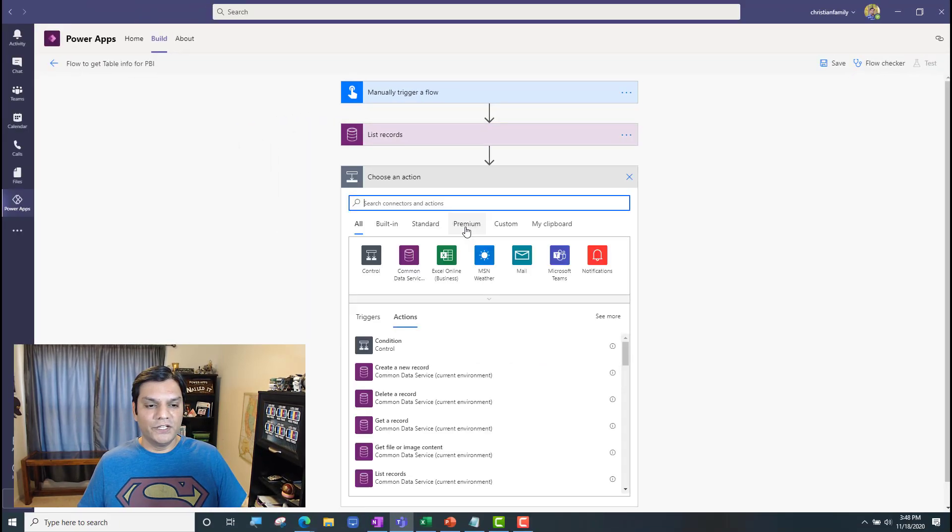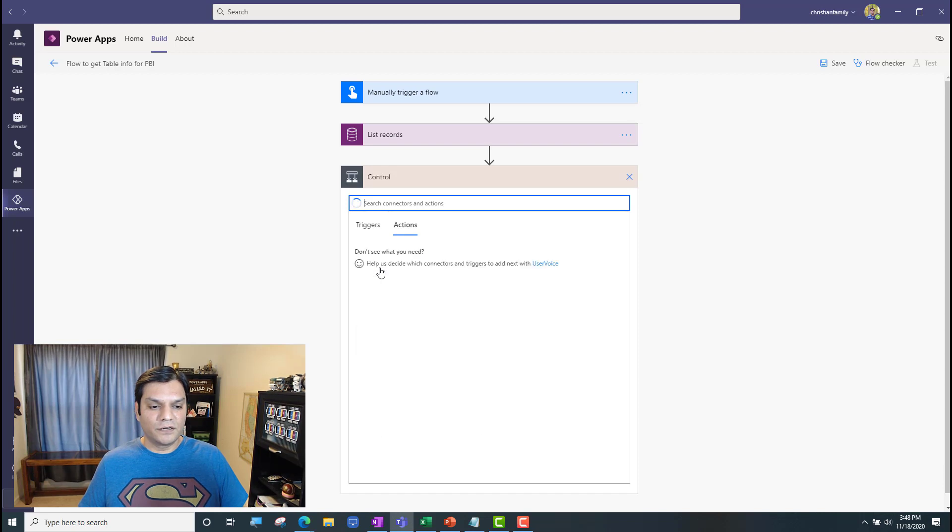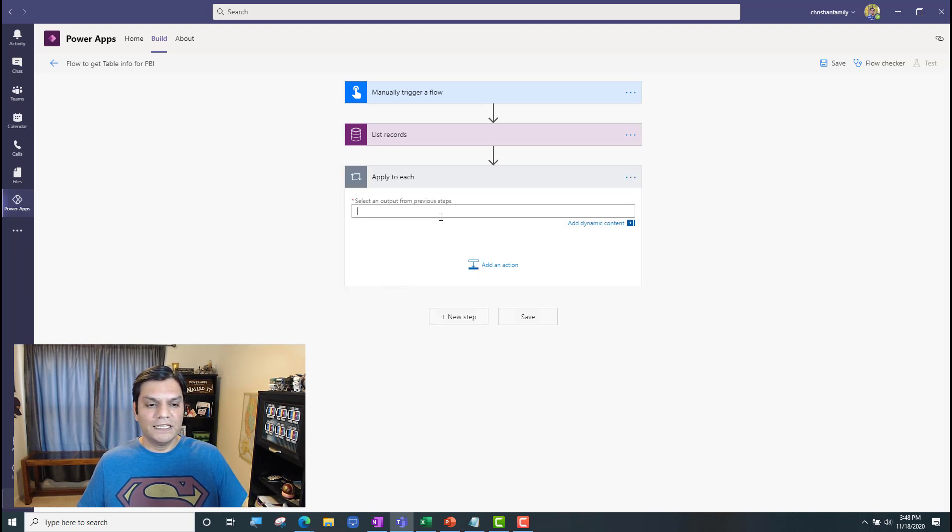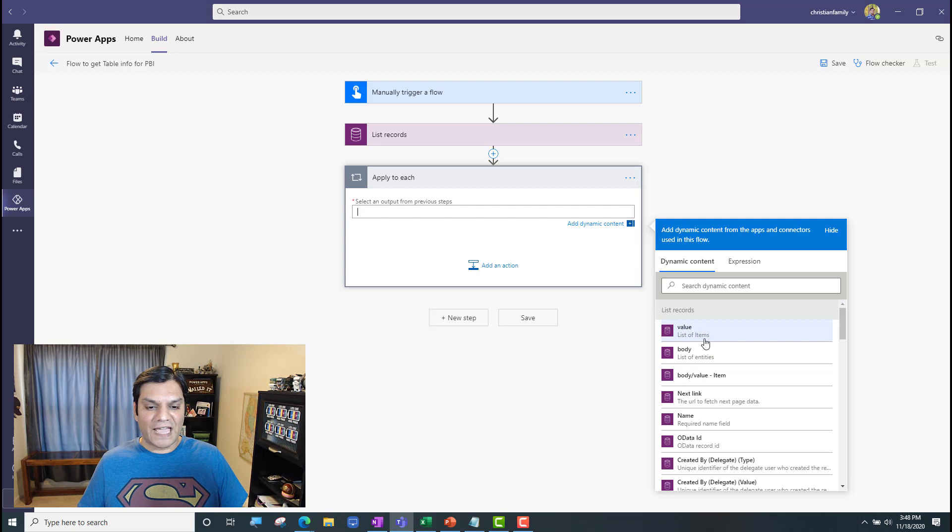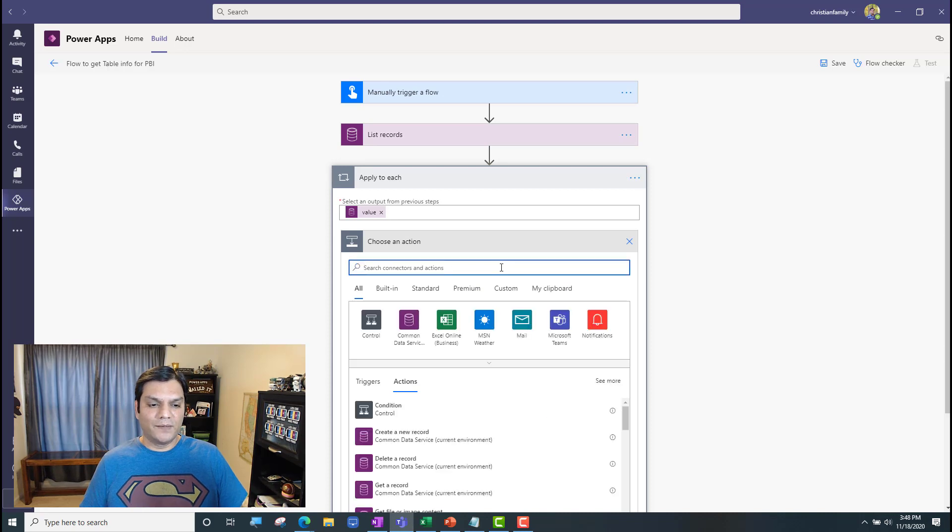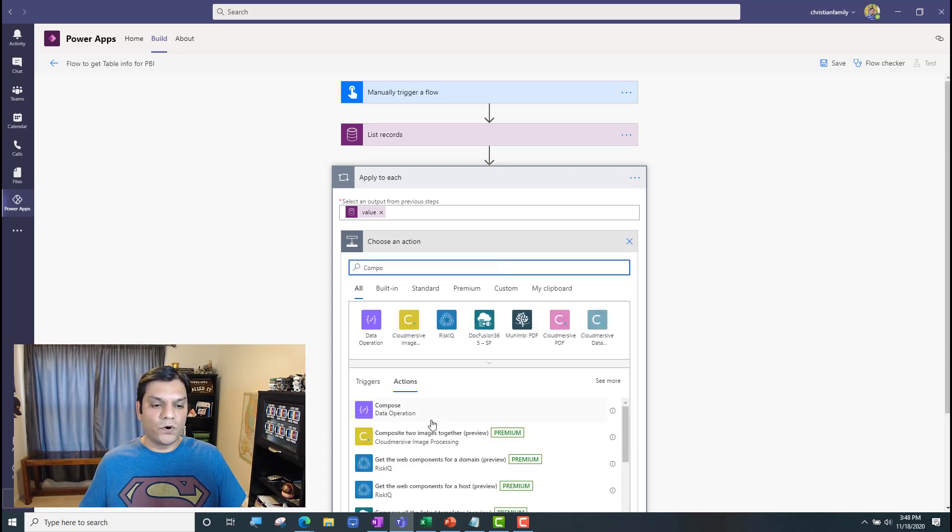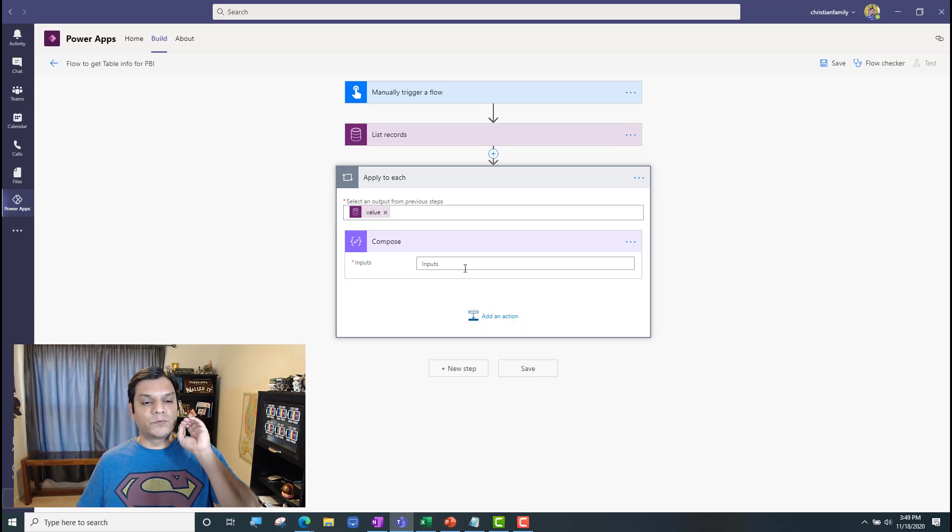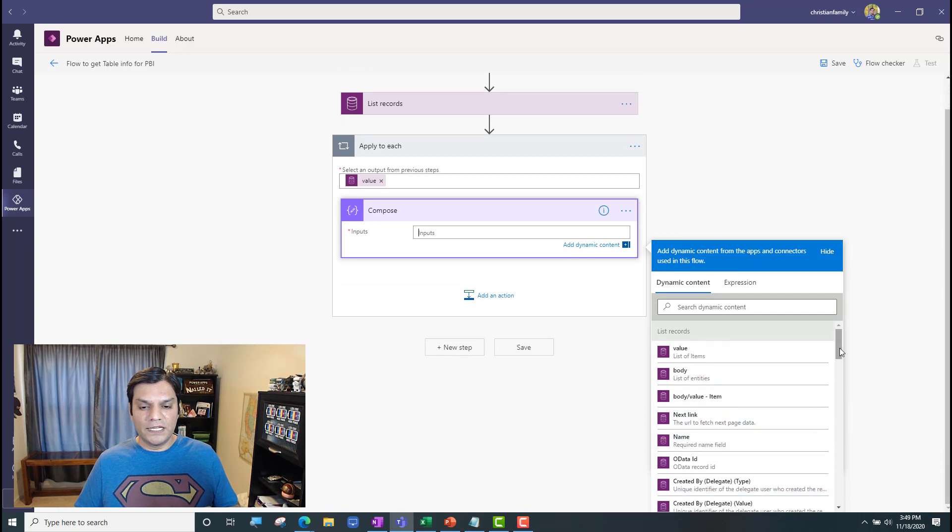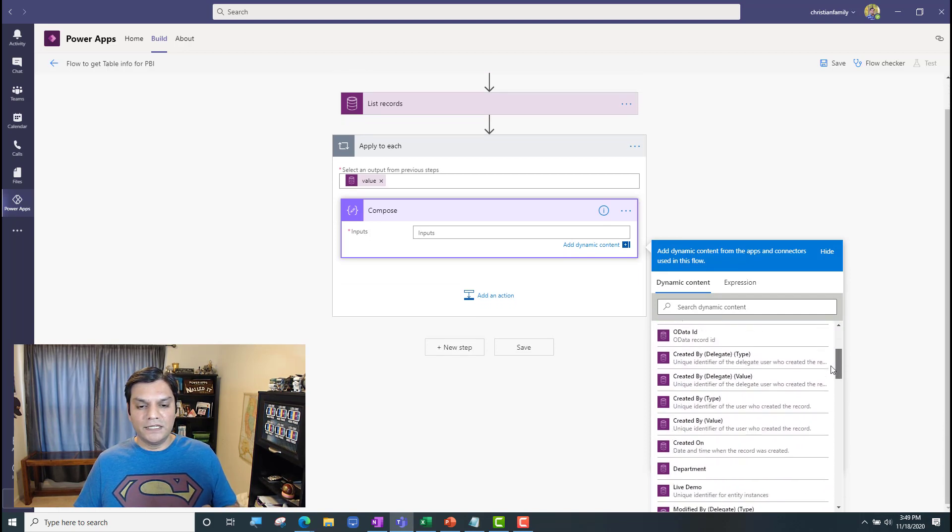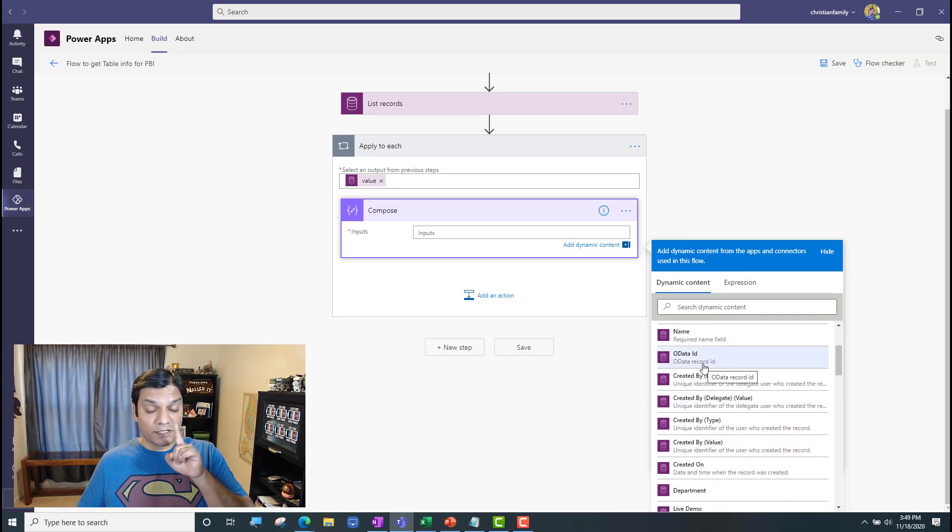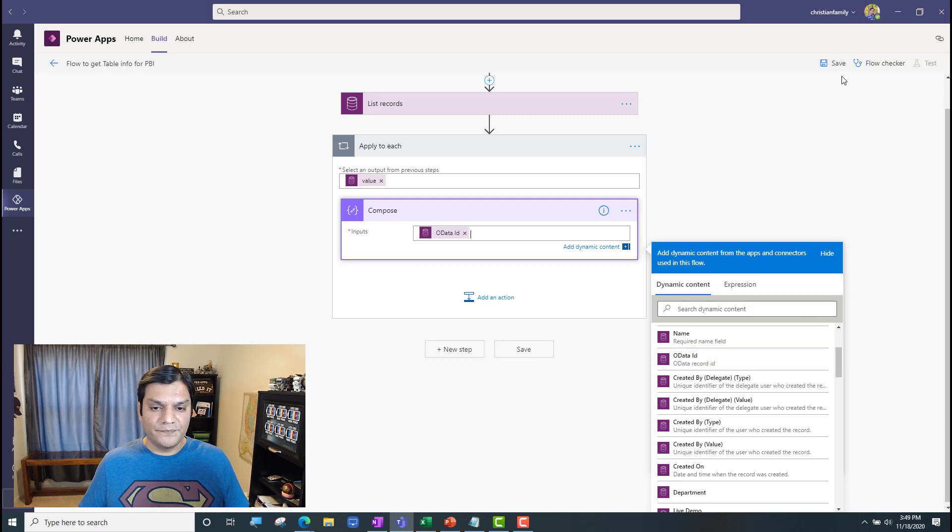Next, I'm going to add a new step. And in the control area, I'm going to do an apply to each. In this apply to each, I'm going to get this value. Value is basically the list of items over there. So, that's the first one, value. And then after that, all I'm going to do is drop a compose. Because I just want to see something. I'm not saving something. I'm not updating anything. I just want to see something. And what I want to see is this one over here. It is the OData ID. And watch what that provides me. So, I got it.